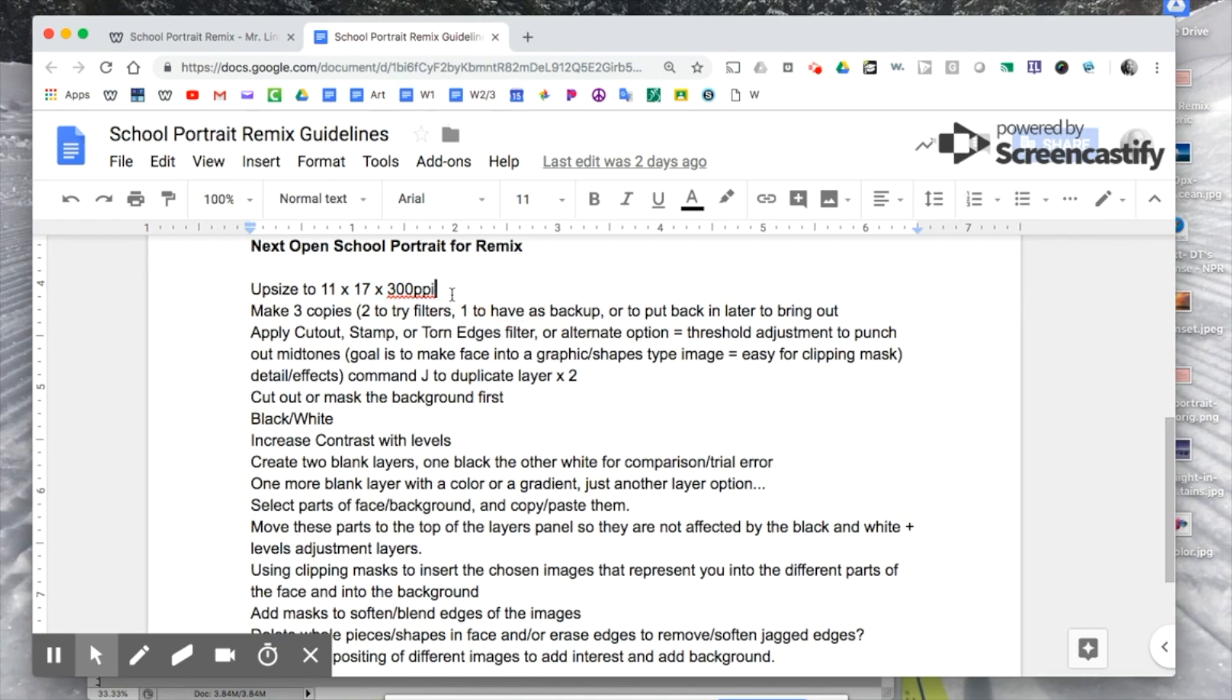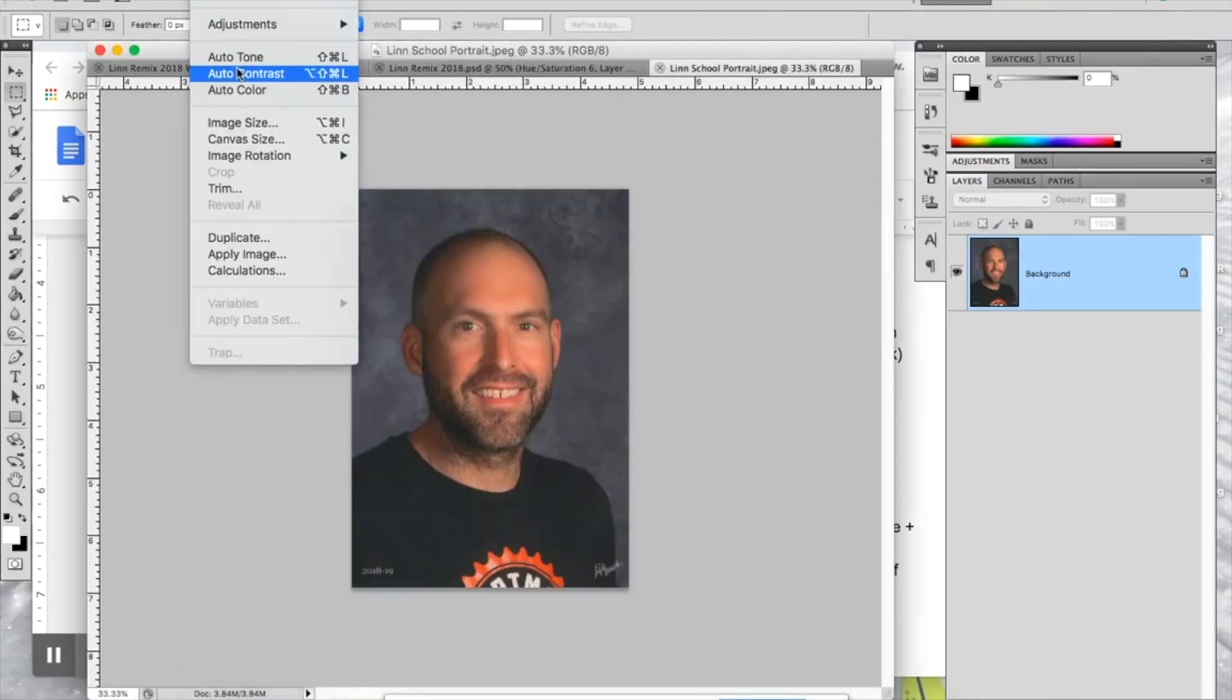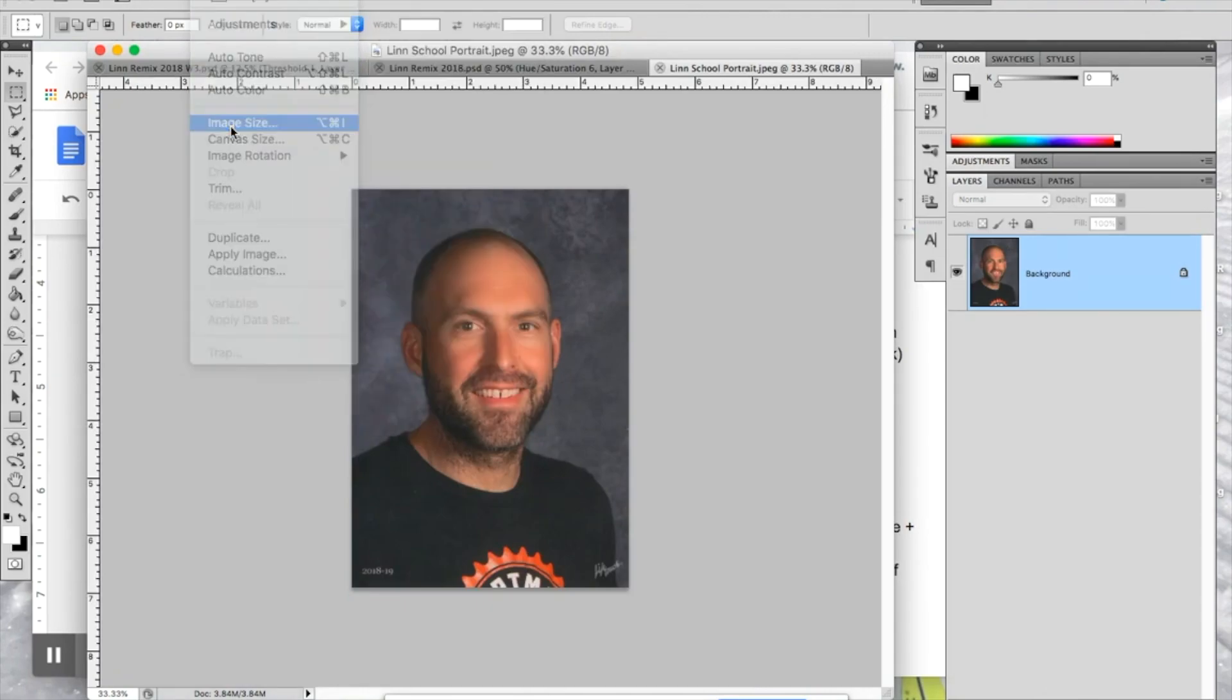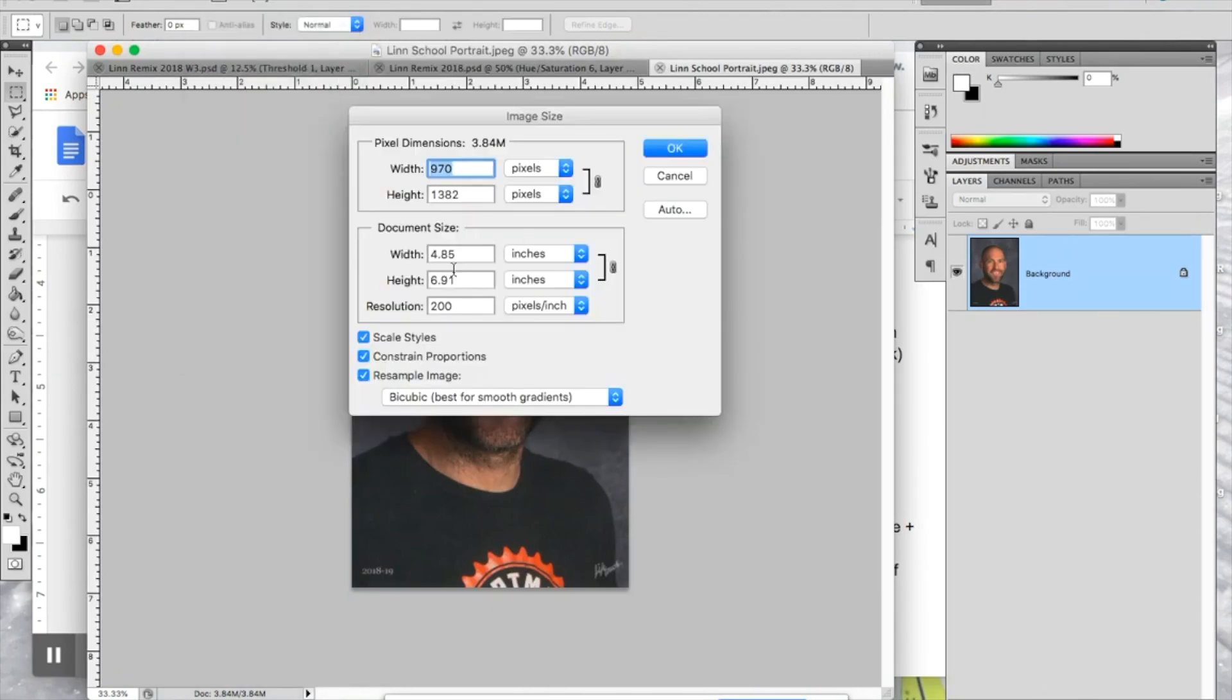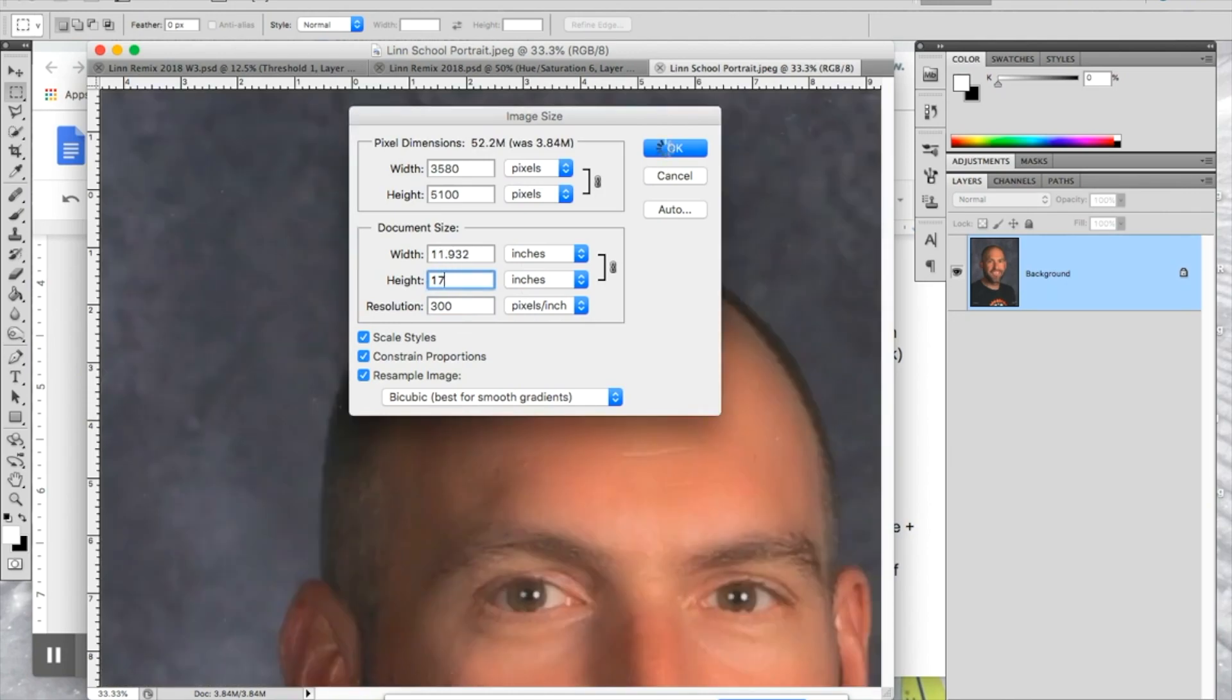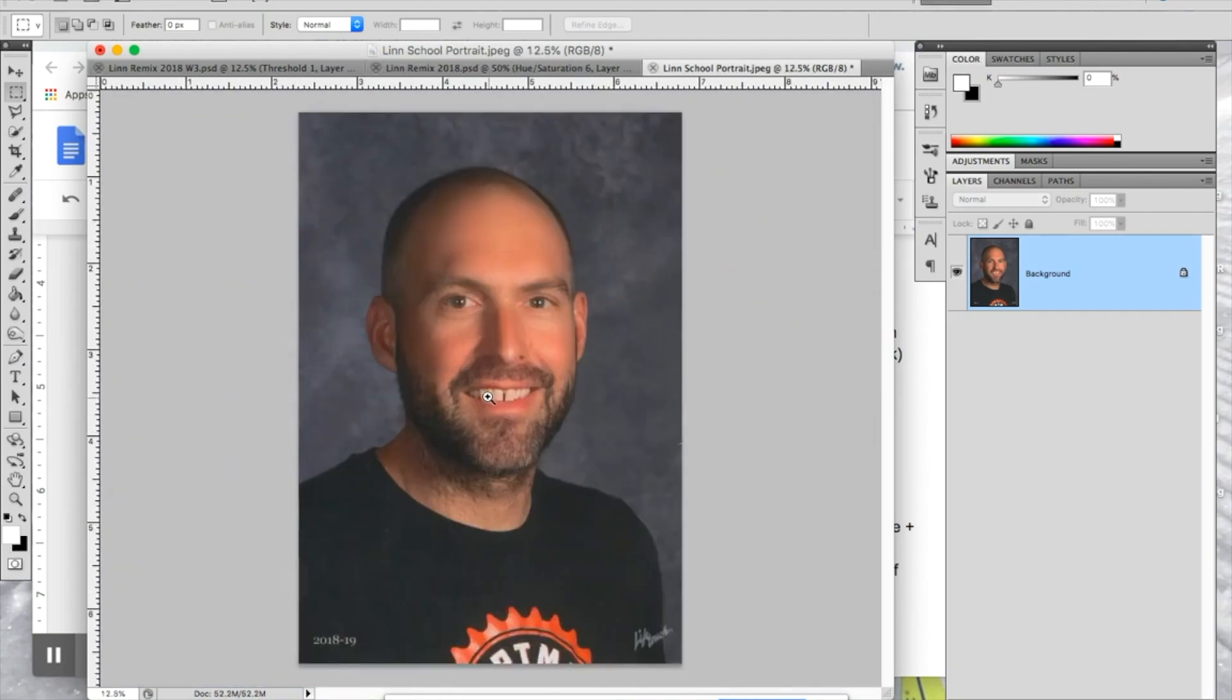300 pixels per inch is the resolution. So the very first step you're going to do is come in here and say image, image size, and then change this to 300. Make sure these two units say inches, and change that one to 17. As long as this one's bigger than 11, which probably will be like 12 or something, then you're fine. Click OK. It'll get way zoomed in. I scanned my photo, so it's going to look a little cleaner than yours. Yours will still look a little pixely, but it doesn't matter, because the next step is going to take care of that.